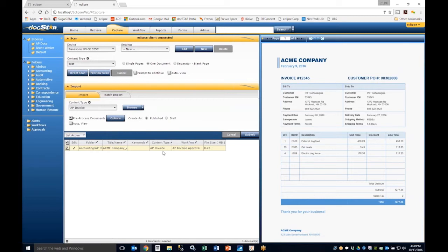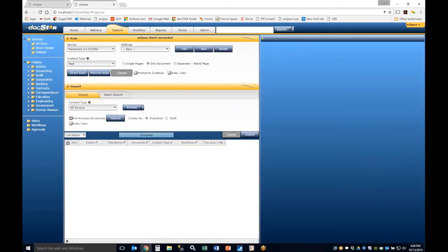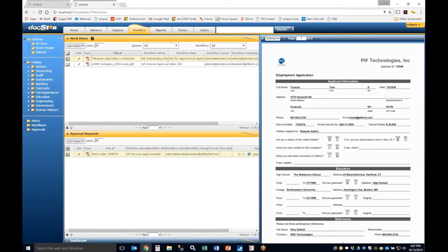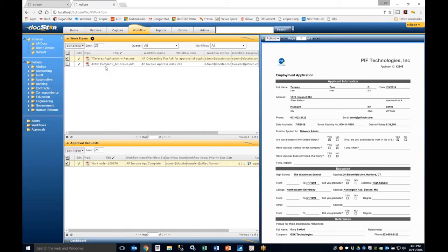Now we're introducing the workflow concept. For those on the legacy DocStar platform, the workflow replaces the templates function. Content types and workflows work together — when you select the AP Invoice content type, it automatically applies the associated workflow. When you submit the document, anything with a workflow function shows up in the workflow queue and triggers a notification at the bottom. The workflow link will highlight with a number indicating a workflow is available.